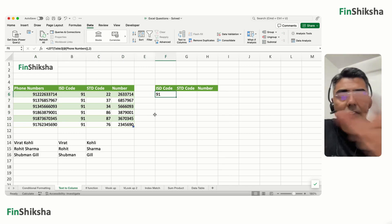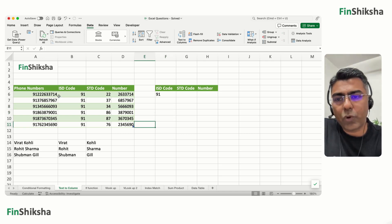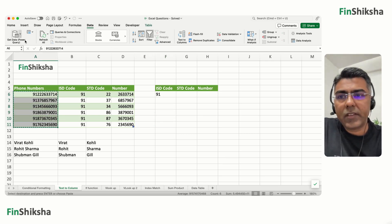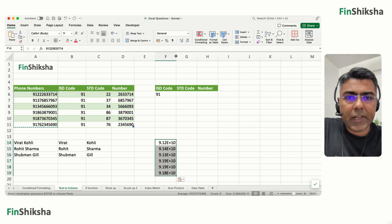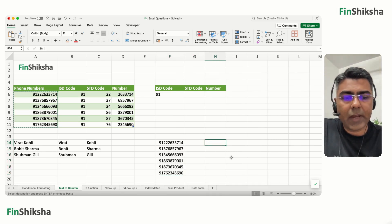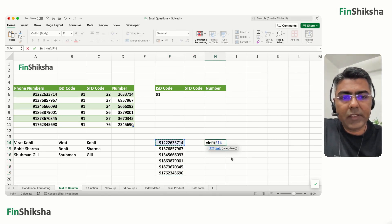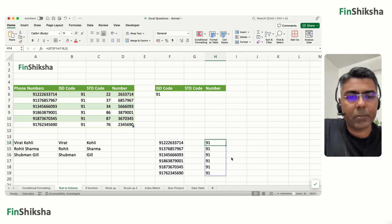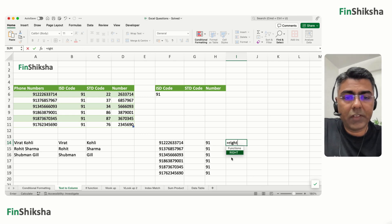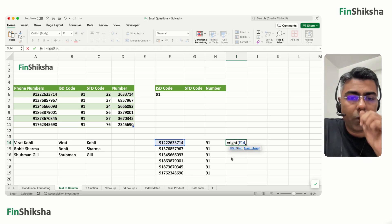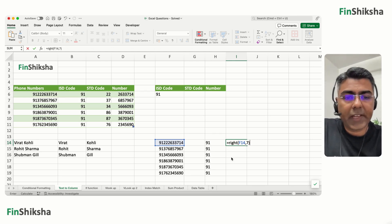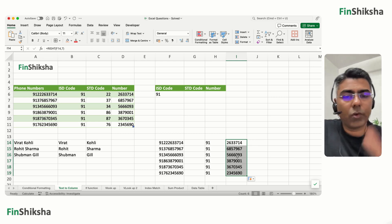If you copy and paste the data as values elsewhere, you can apply LEFT to get the first two characters, giving 91 for all entries. For the last seven digits — the actual phone number — use the RIGHT function on the data and specify 7 characters to extract them.